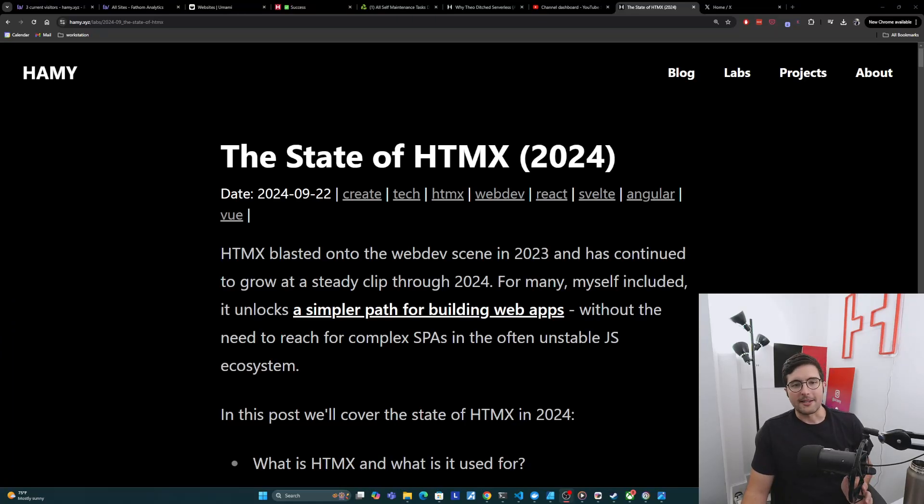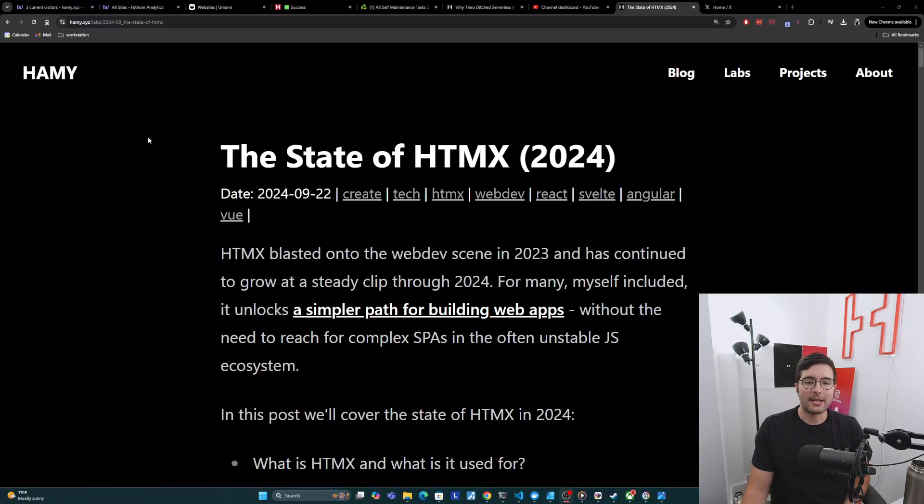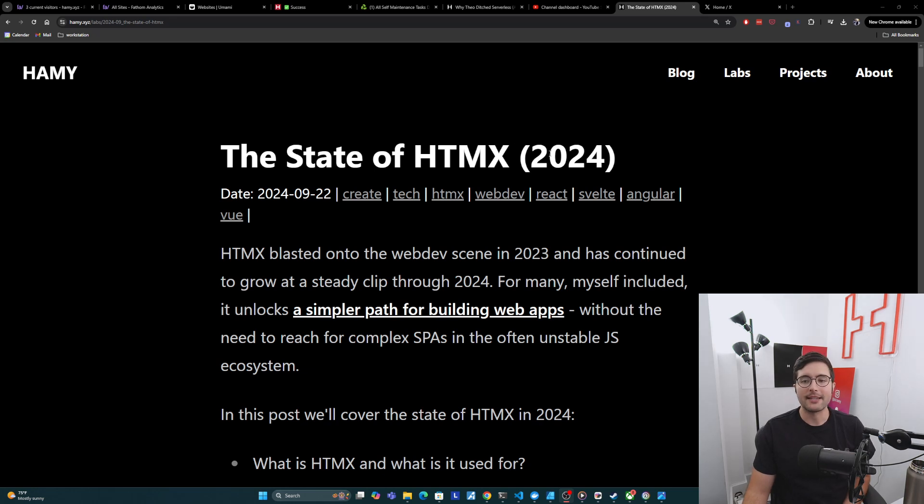Hey y'all, welcome back to the lab. In this video, we are going to be talking about the state of HTMX in 2024.